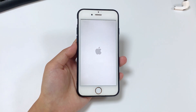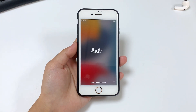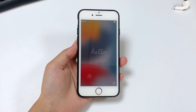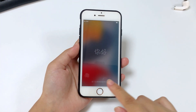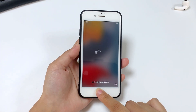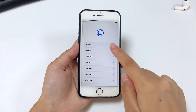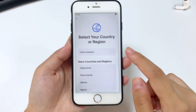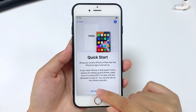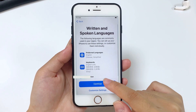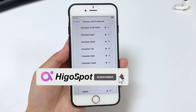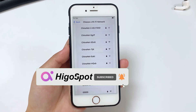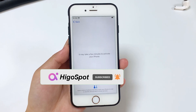If you forgot your iPhone passcode and your iPhone becomes unavailable, try one of the methods in this video to fix it without iTunes and passcode. Choose a suitable method and try it now. Please don't forget to subscribe to our channel and learn more about how to unlock iPhone. Thanks for watching.